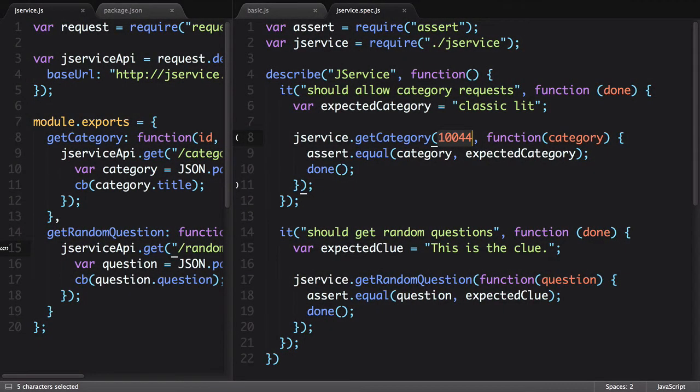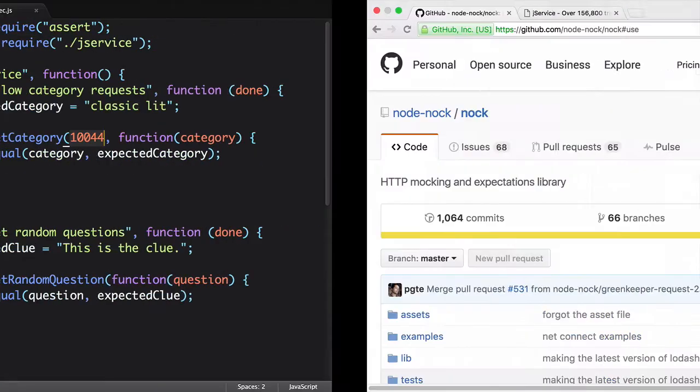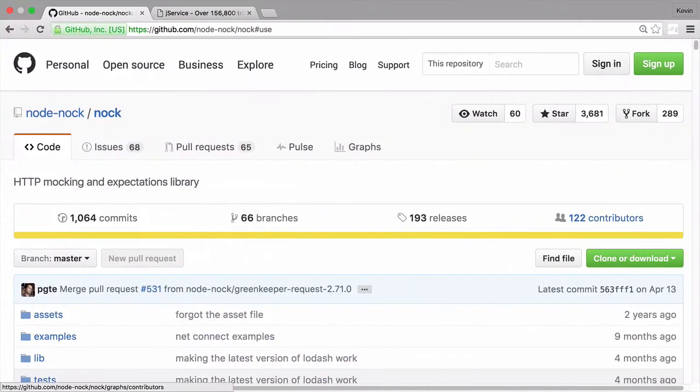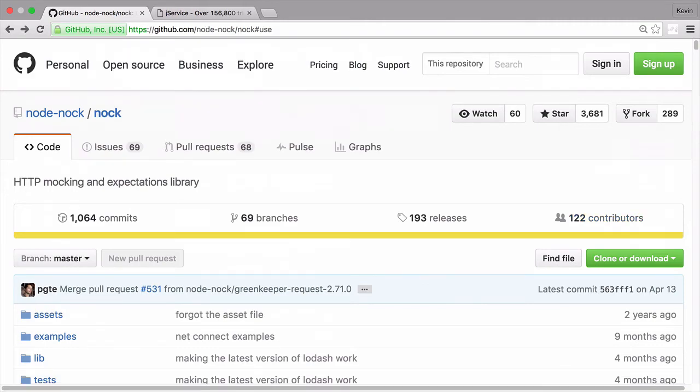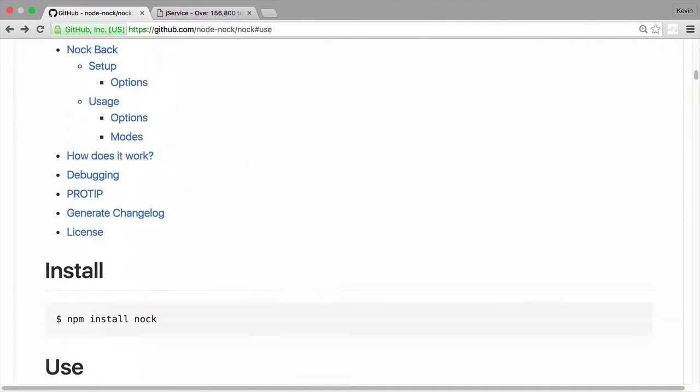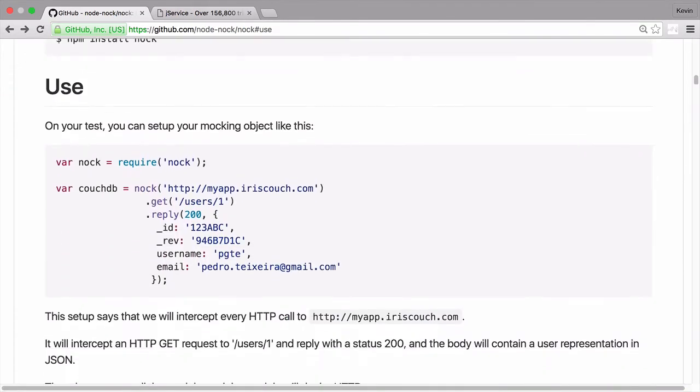This is where Nock comes in. Nock allows us to specify fake APIs for our test to hit so that our data is consistent with what we expect. Let's take a look at their basic example.